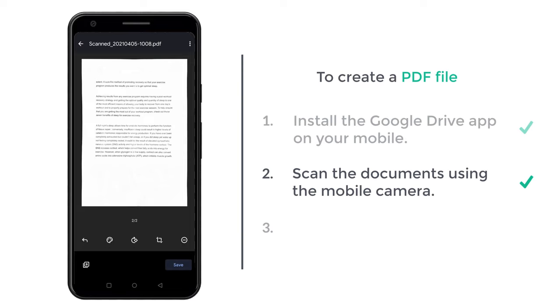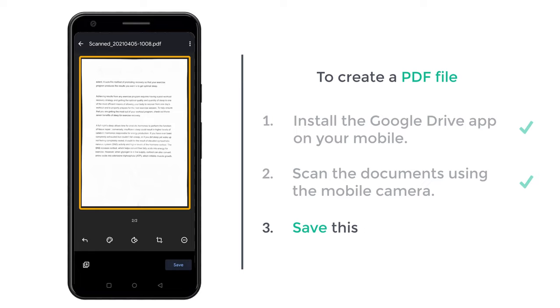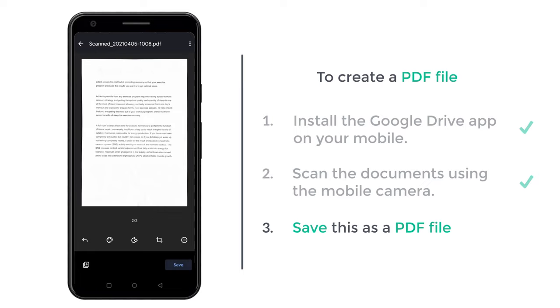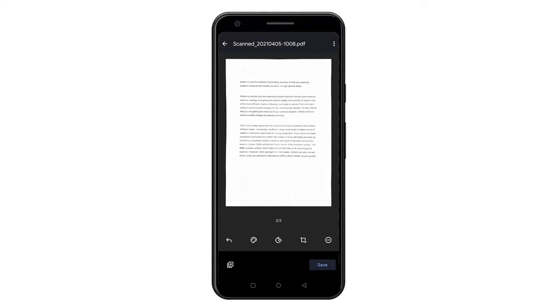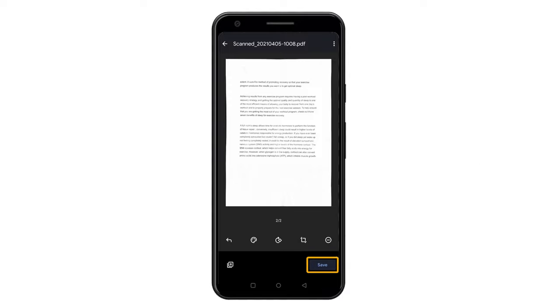So now we have successfully scanned all the pages. Once you have scanned the pages, we can go to the final step, which is to save this as a PDF file. So to save the file, click save.